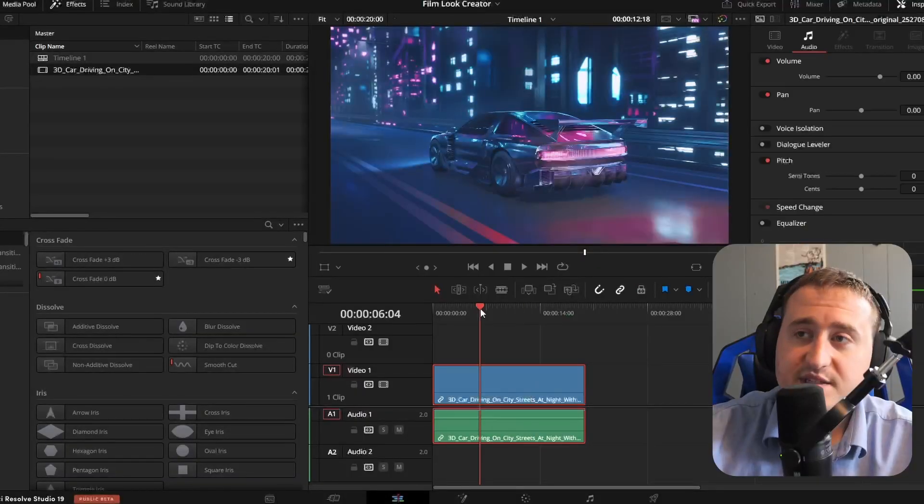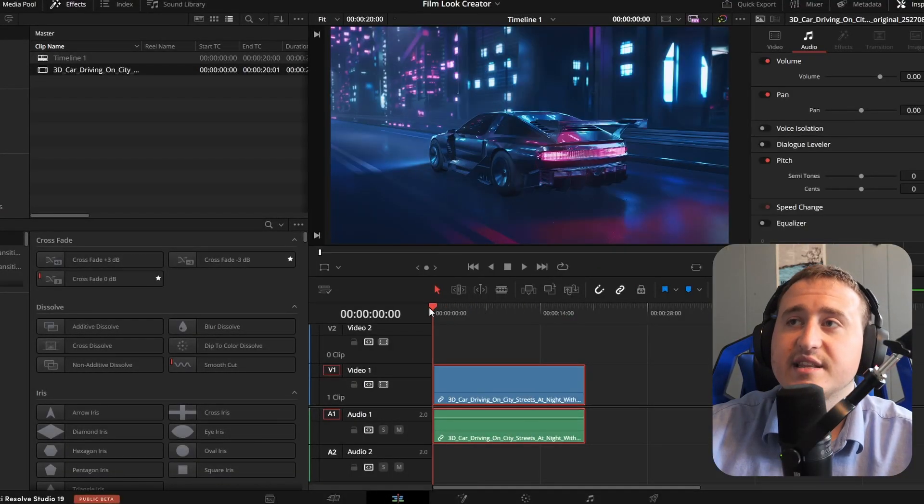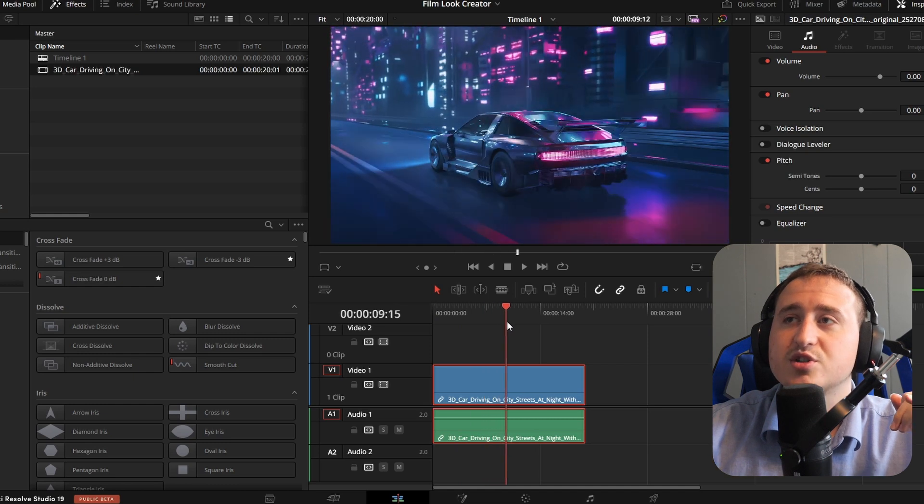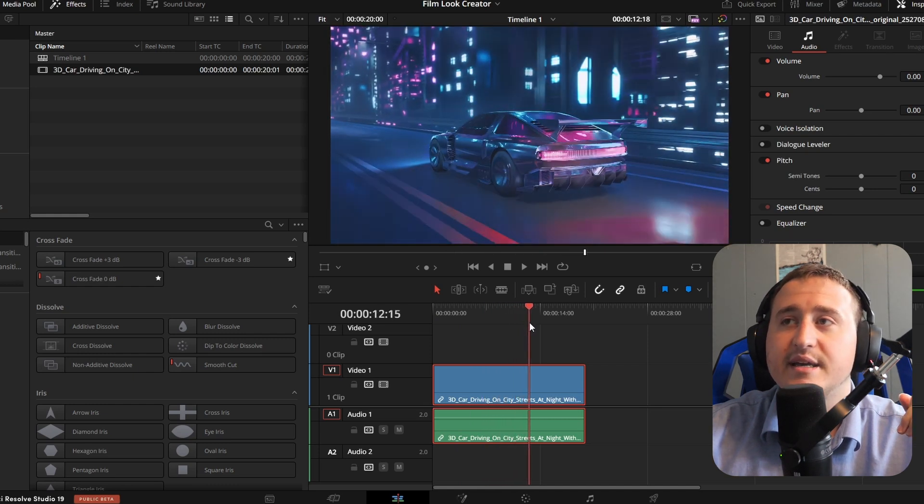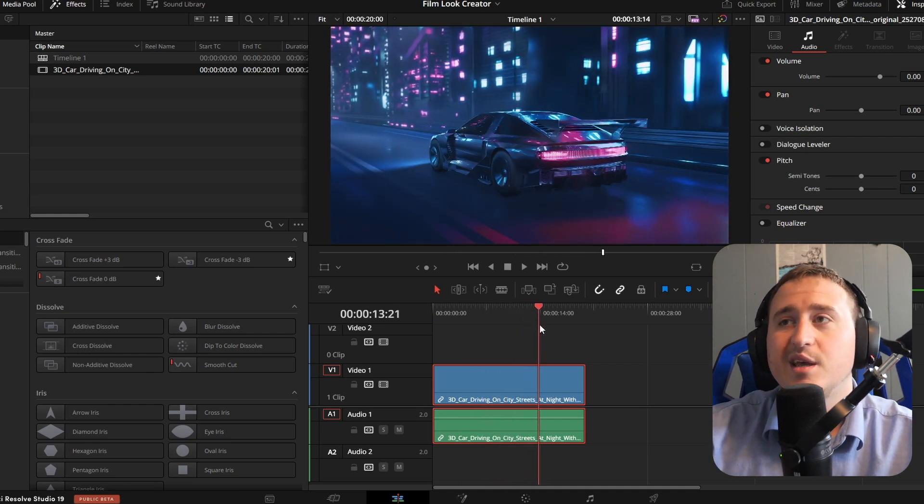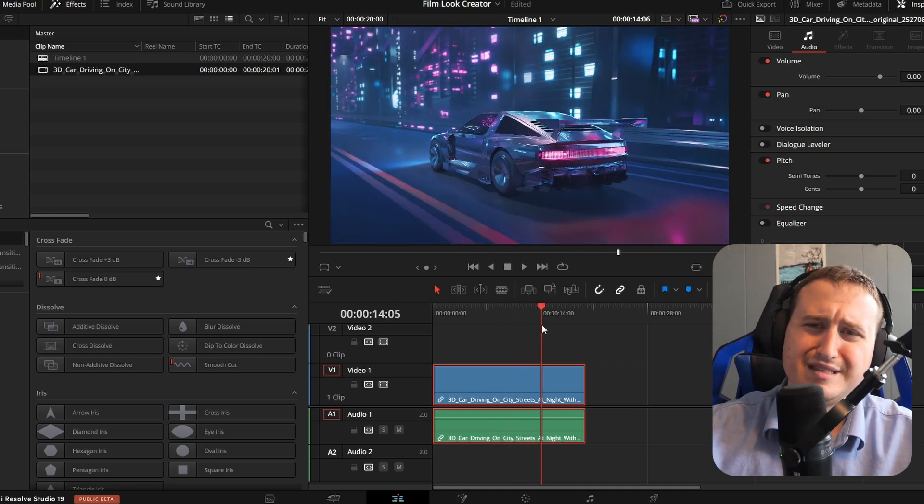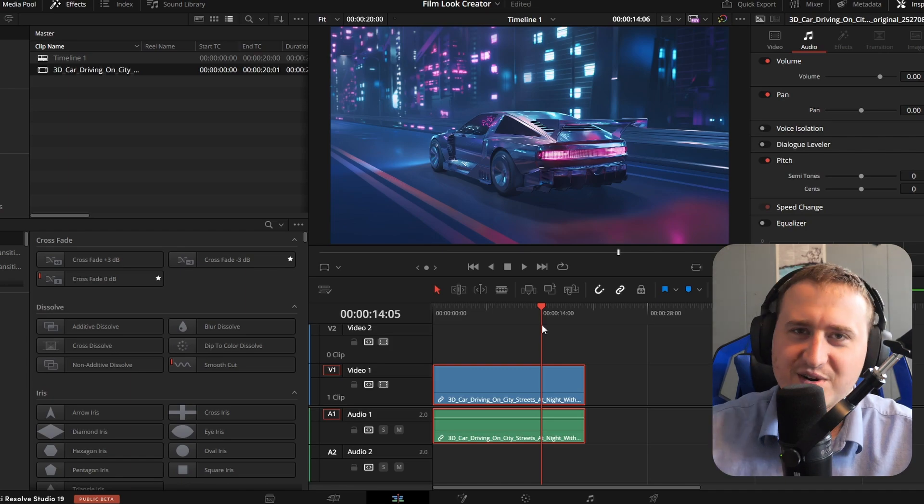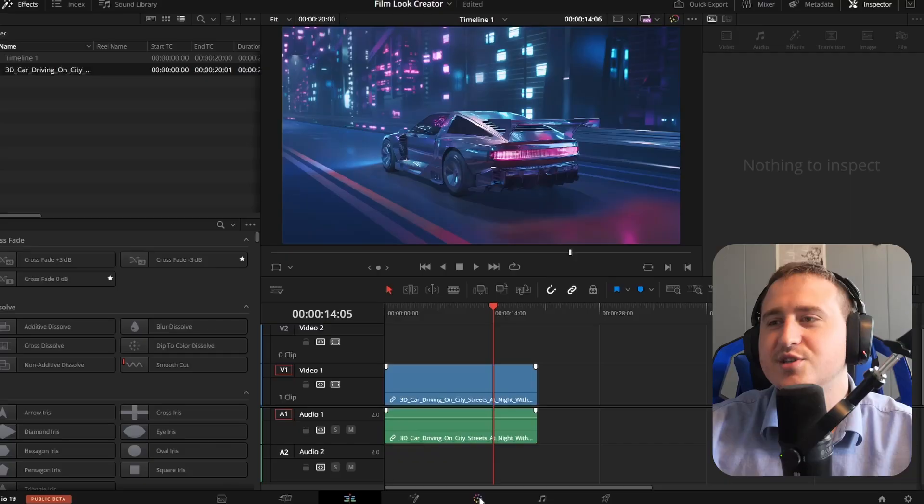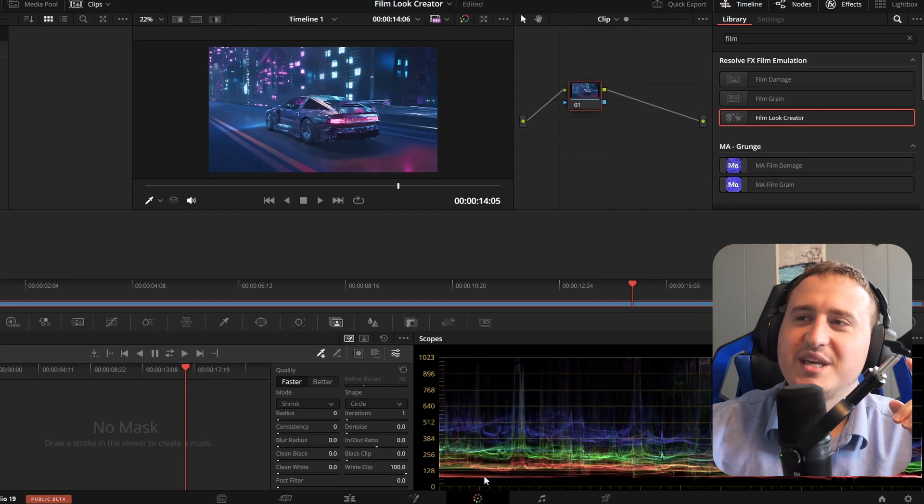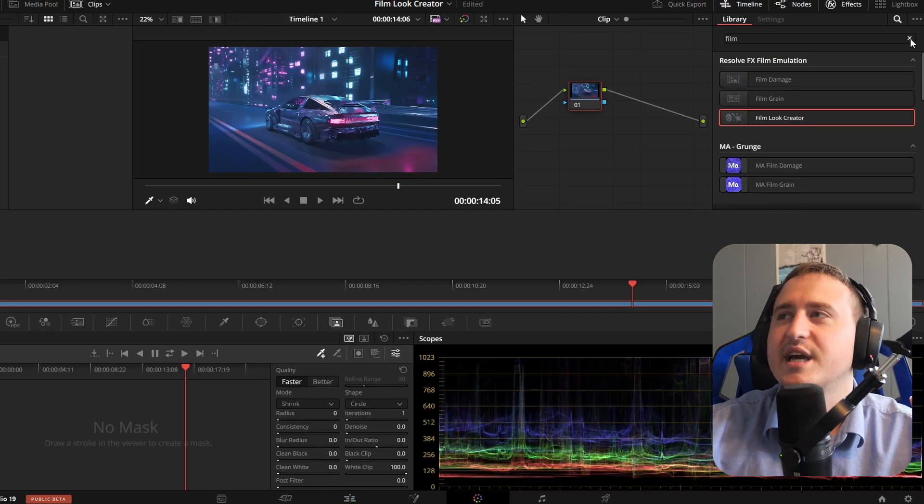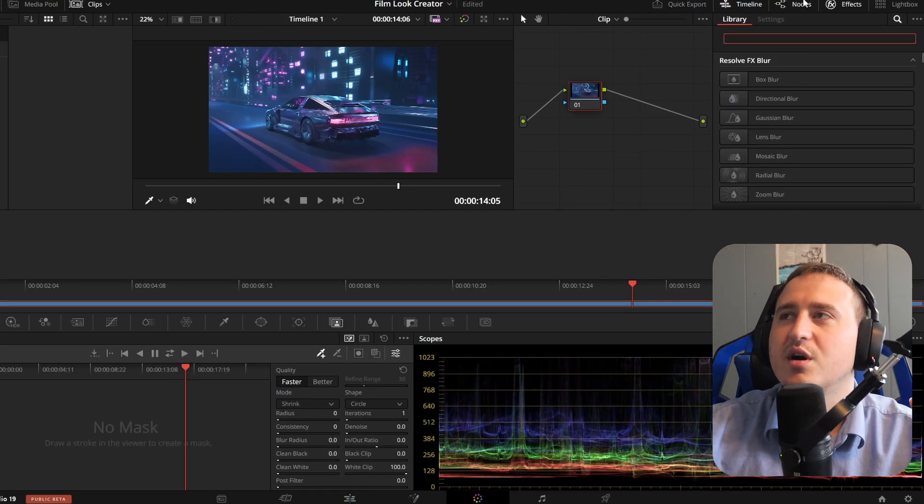So if you come into DaVinci, I just got this clip of a car driving by in the city because let's be honest, who doesn't like cars? Well, if you don't, it doesn't matter. That's what we're using for today. So let's jump into the color page and check out this new effect.